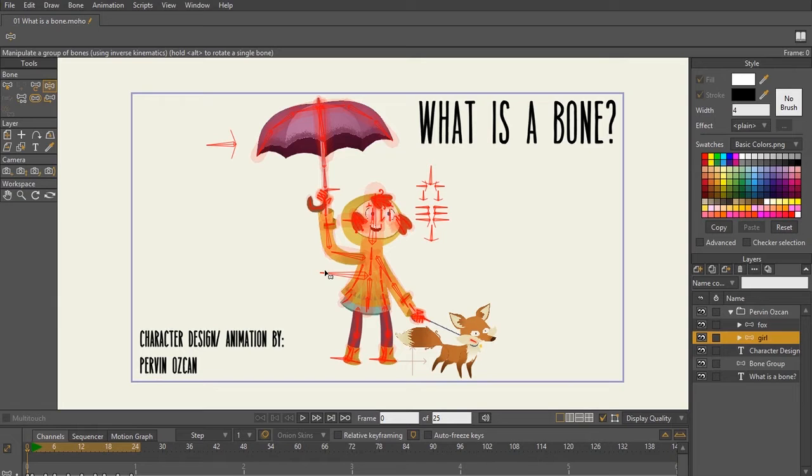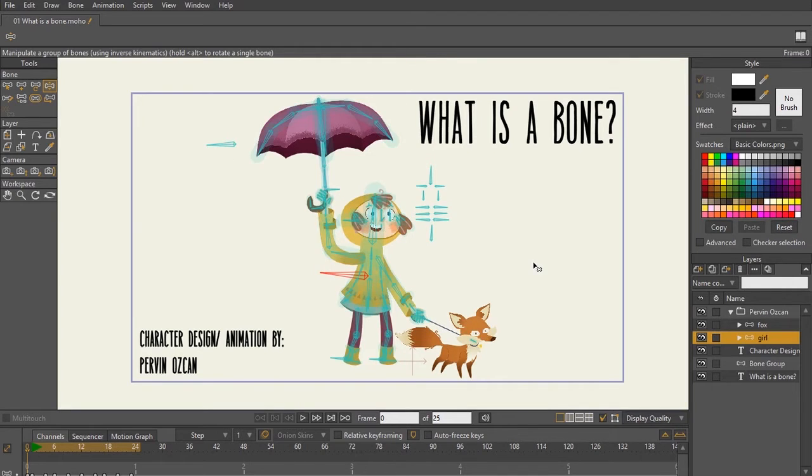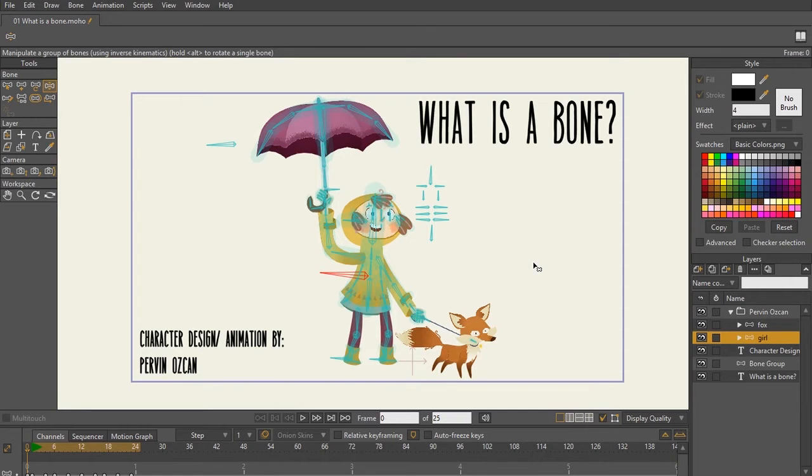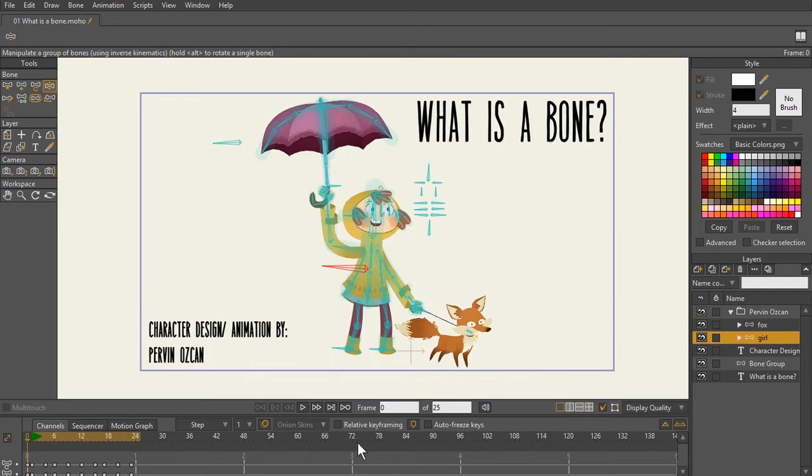Bones are a pretty important tool because you're gonna be able to use them in Moho to make your animation not only easier, but this is one of the ways that you'll be able to move images. So if you take bitmap images, this is one of the ways that you can move your images. So if you are a story illustrator and you wanna bring those illustrations to life, bones are definitely the way to do it.